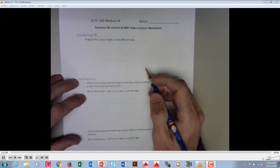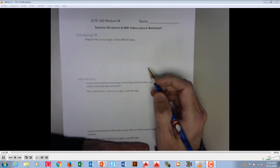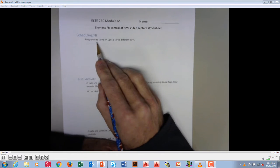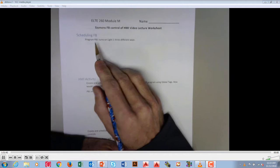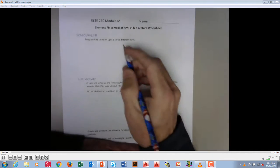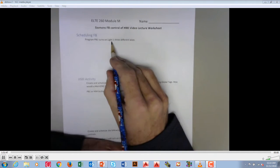Okay, we're going to take a look at some scheduling here, and so we're going to do this three different ways. The first one is we're going to program push button one to turn on a light.